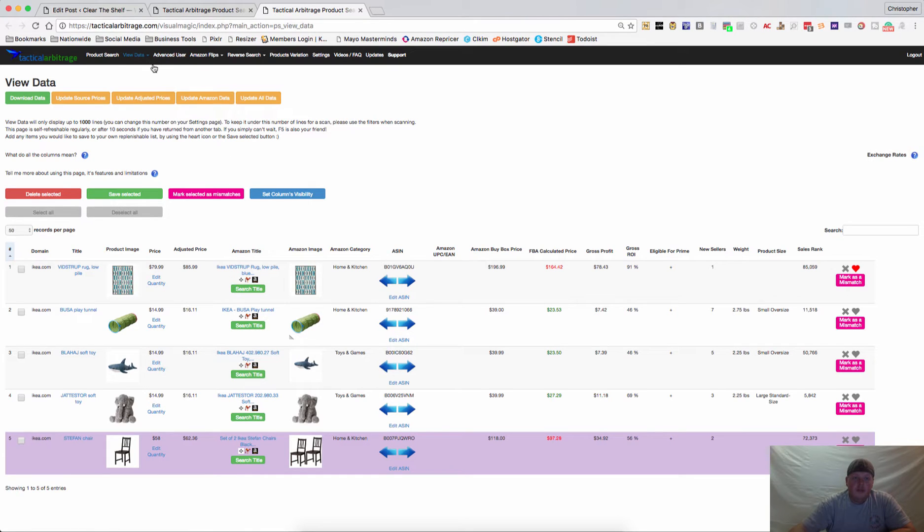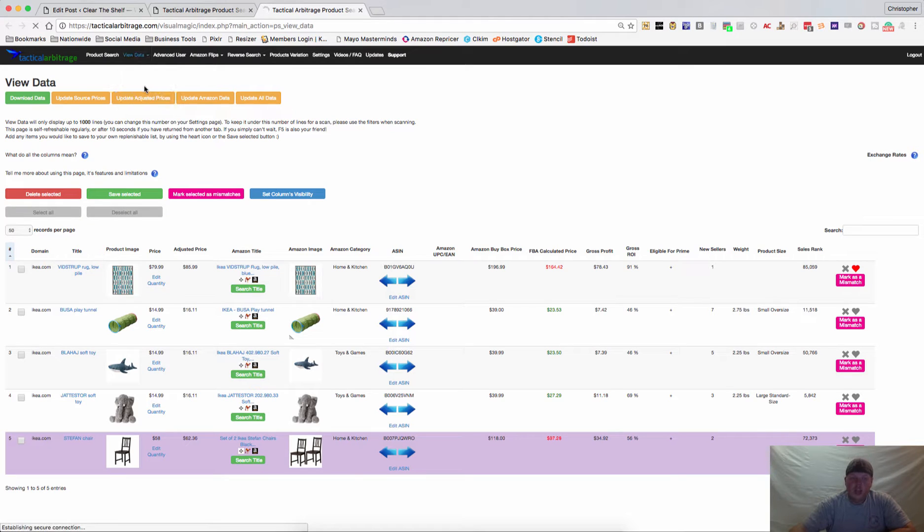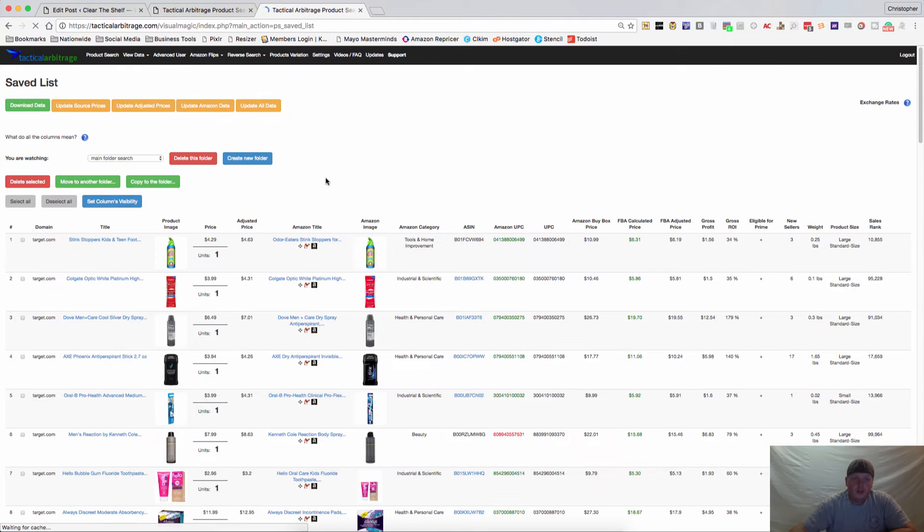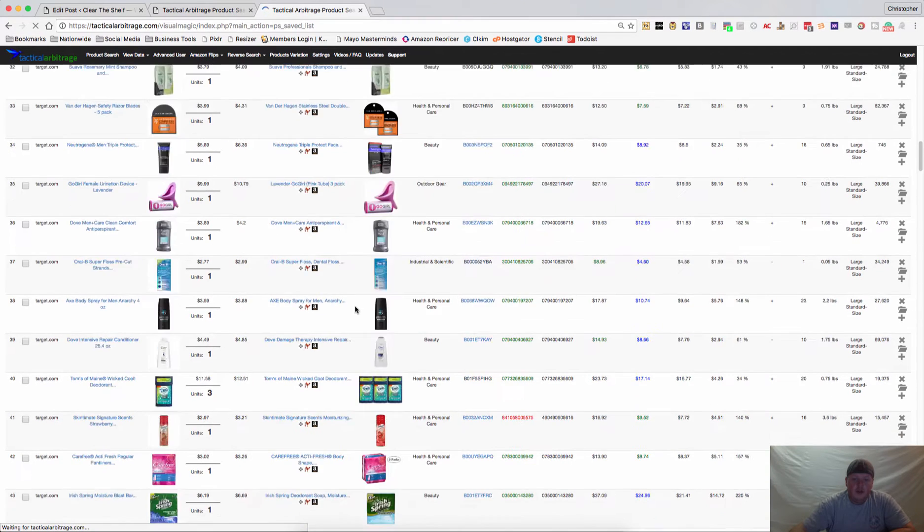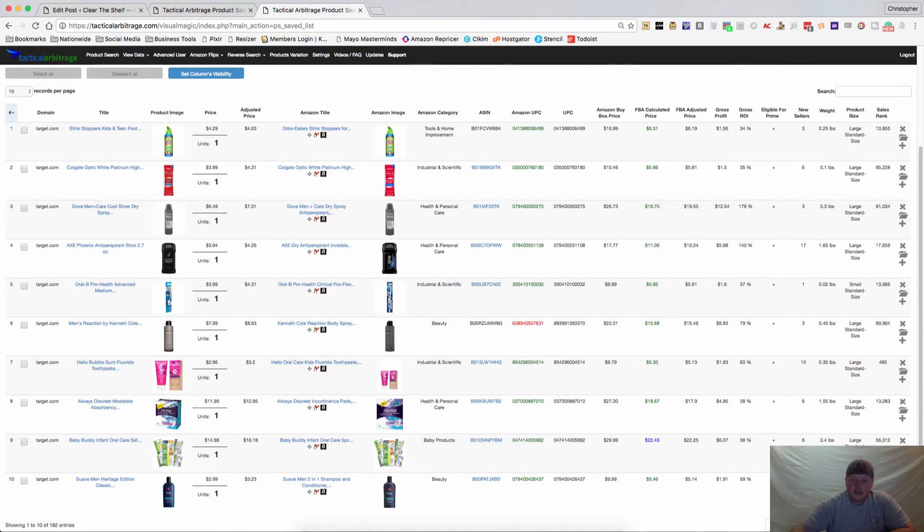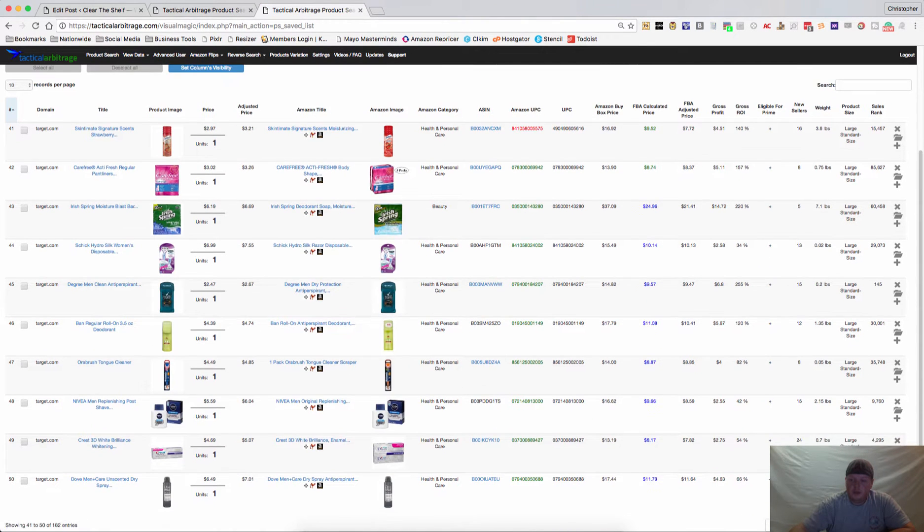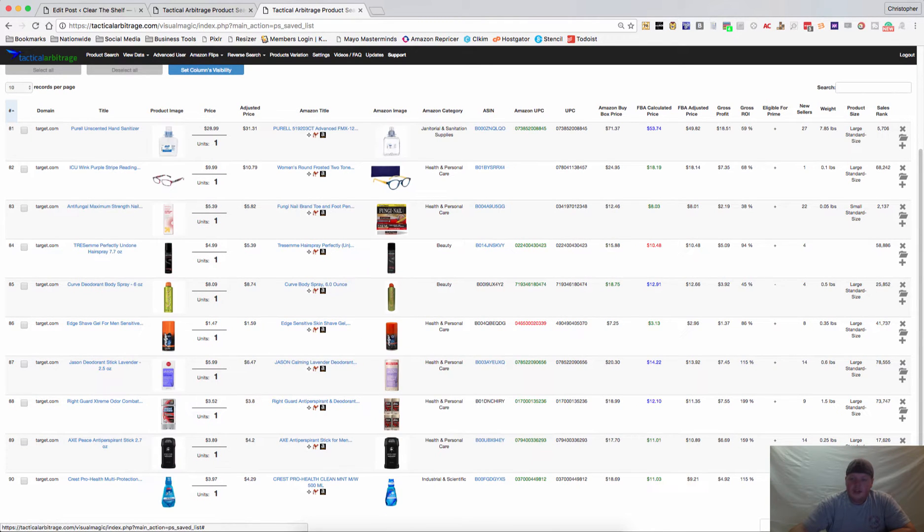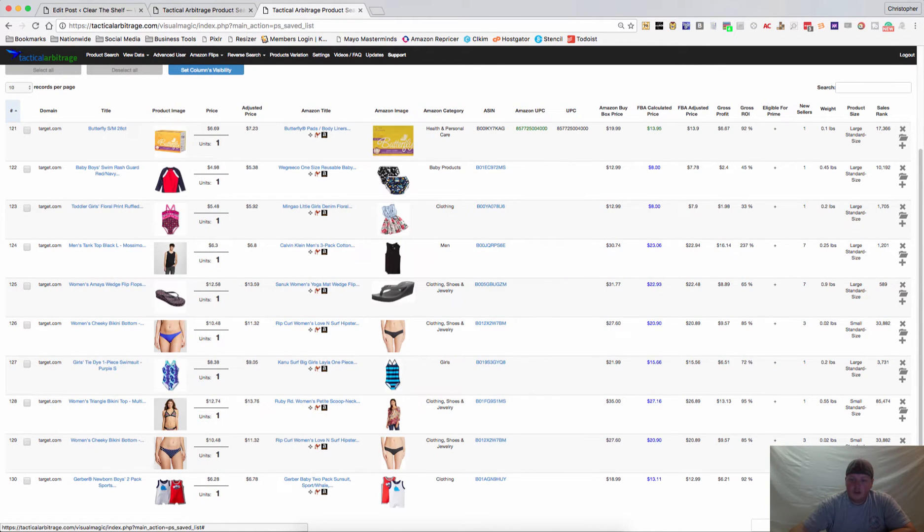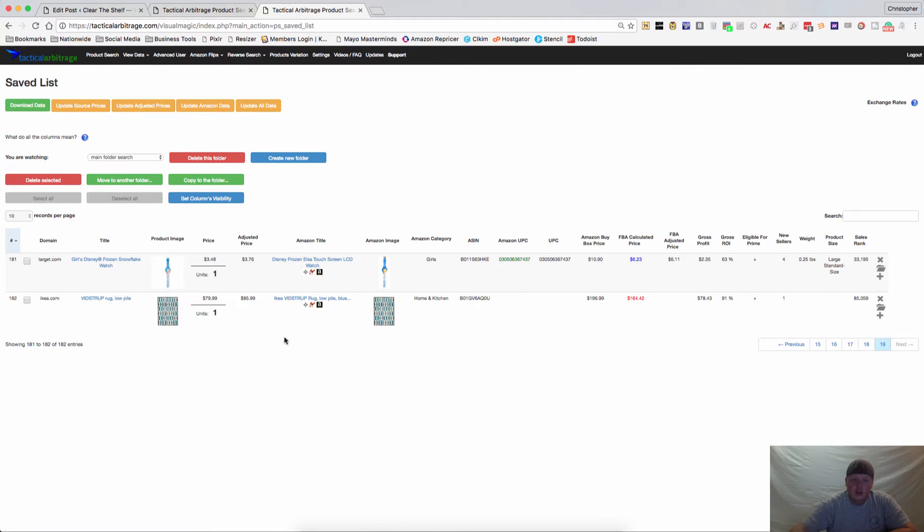But if you go up here to the menu, click that view data dropdown and go to your saved lists. Remember, items that you heart go to your saved list. We'll wait for that to load and they'll go to the very bottom. I have not segmented this saved list in a while like I should, so you'll see that it goes to the very bottom when I find an item.